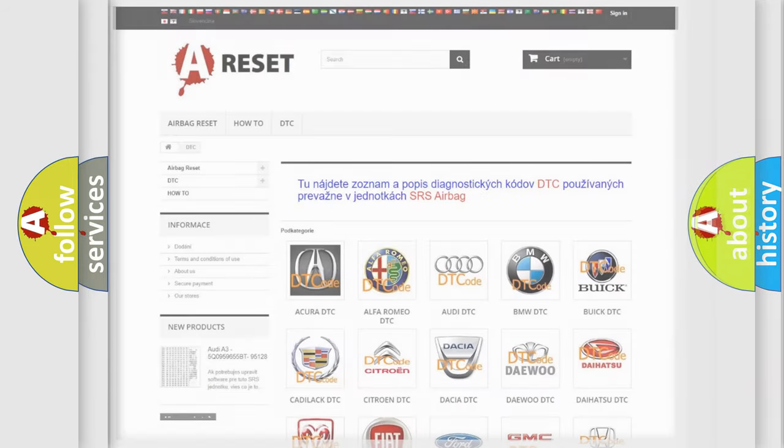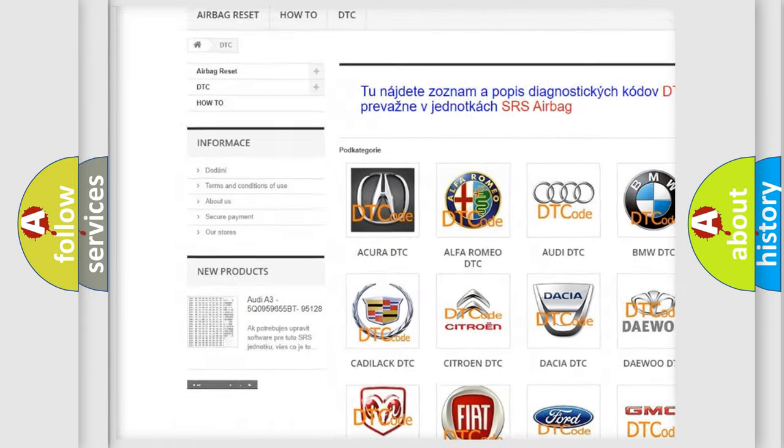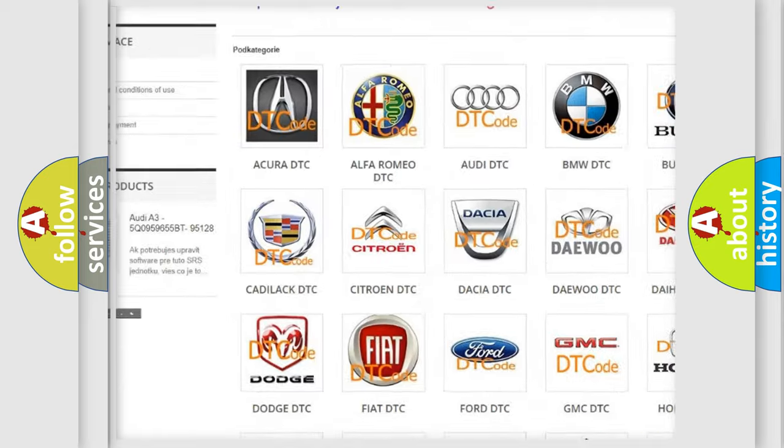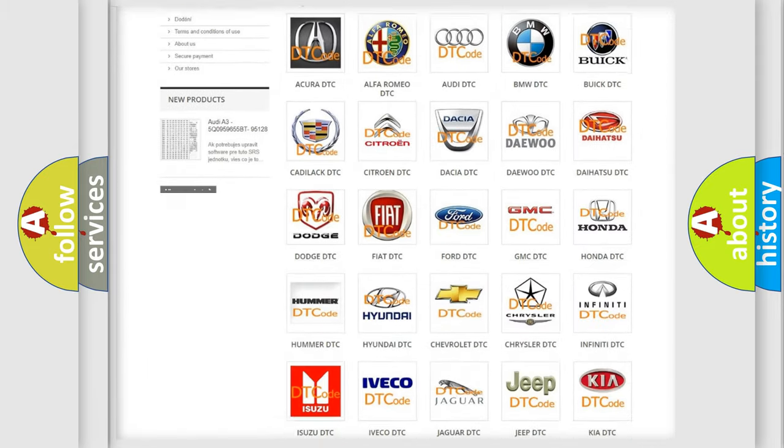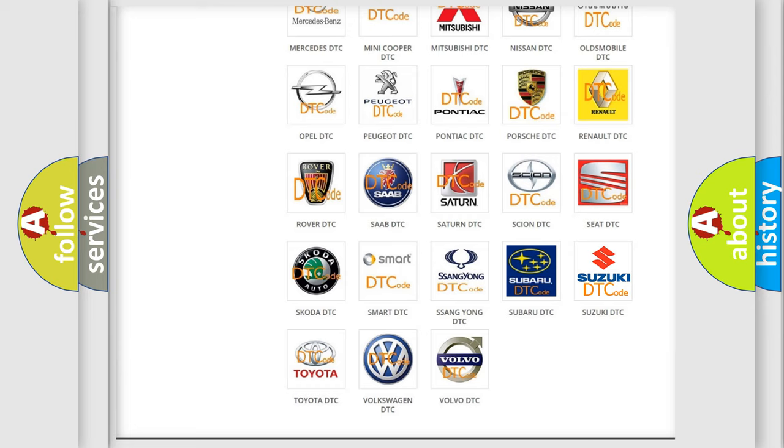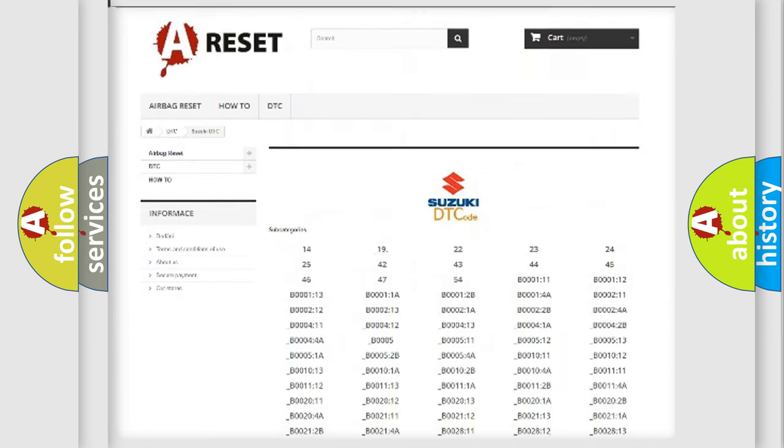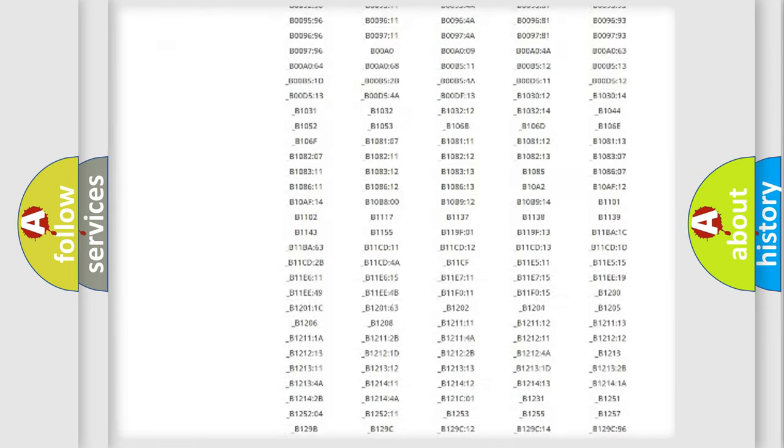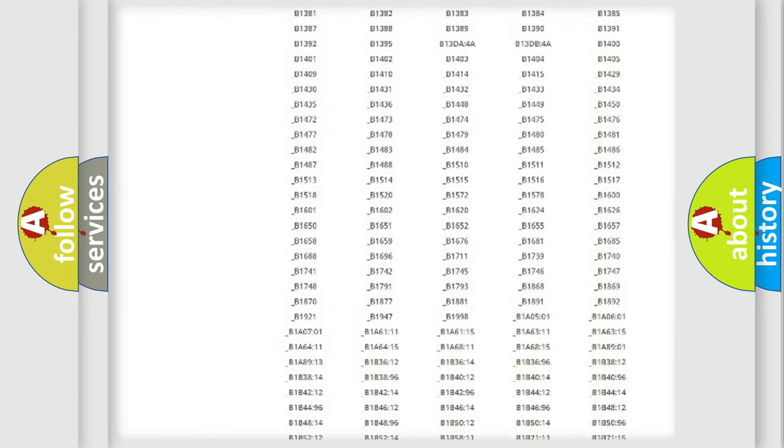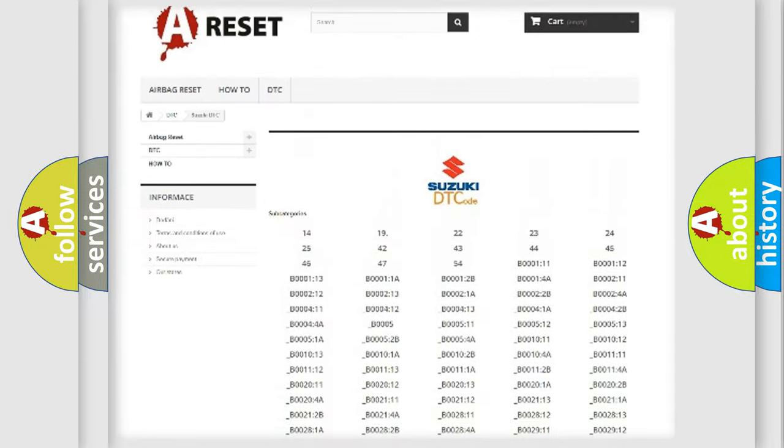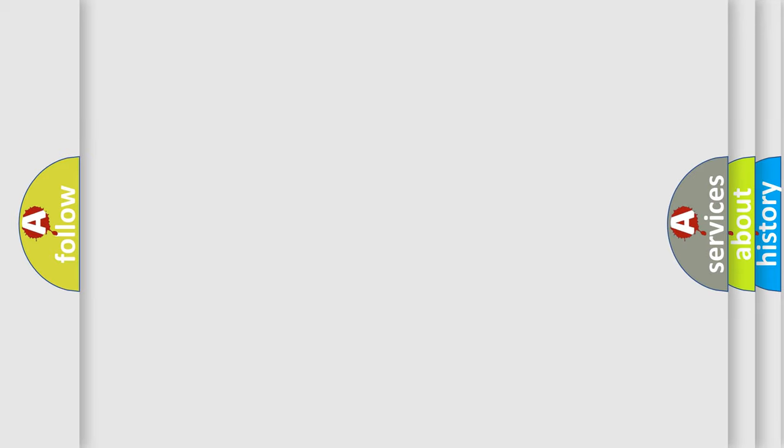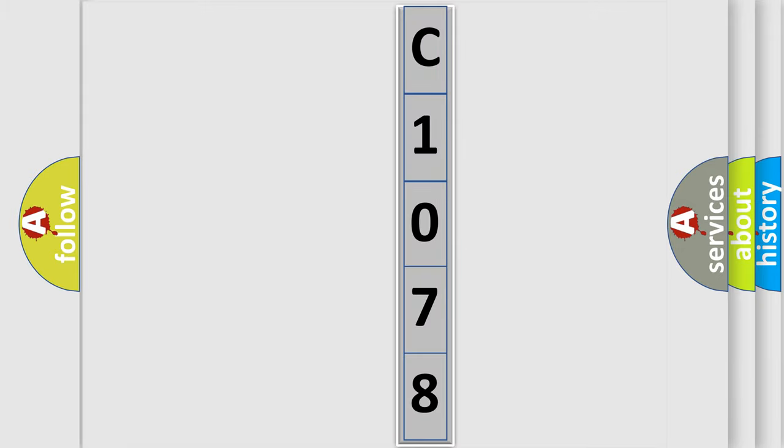Our website airbagreset.sk produces useful videos for you. You do not have to go through the OBD2 protocol anymore to know how to troubleshoot any car breakdown. You will find all the diagnostic codes that can be diagnosed in Suzuki vehicles, and many other useful things. The following demonstration will help you look into the world of software for car control units. You can move the video a bit further.